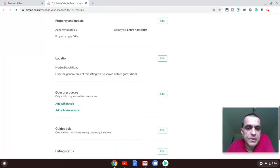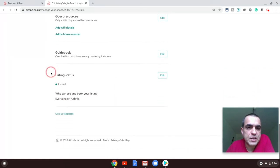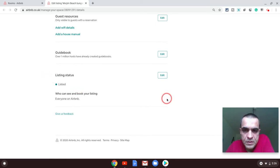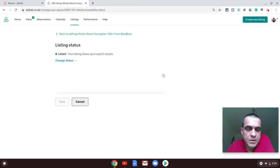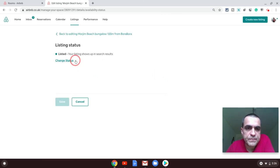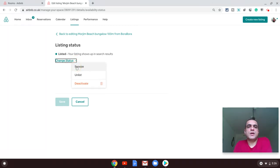The last option you will see is the listing status. In the listing status, click on the edit option. This loads the next page where you can click on the change status dropdown. These are the three options you have: snooze, unlist, and deactivate.